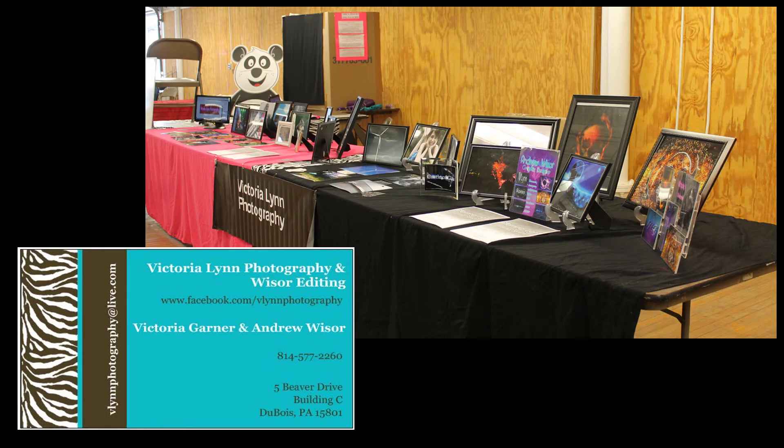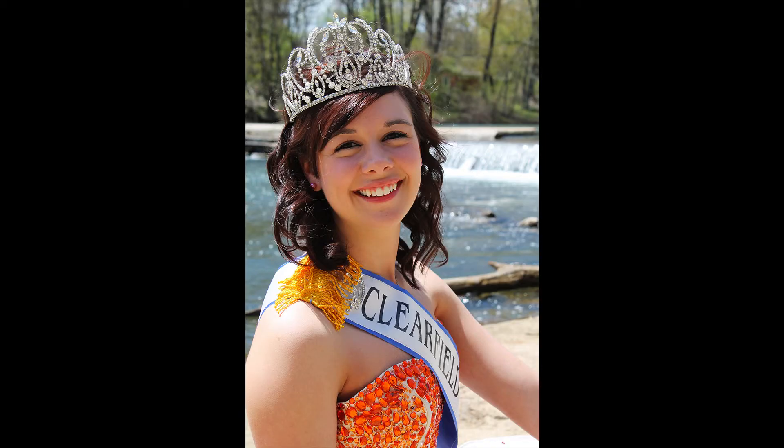The way I advertise my services is through Facebook and Instagram, and I go to vendor shows and pass out business cards. I chose to advertise on Facebook because there are a lot of my friends on there, and that's how I started. I got most of my shoots through my friends.